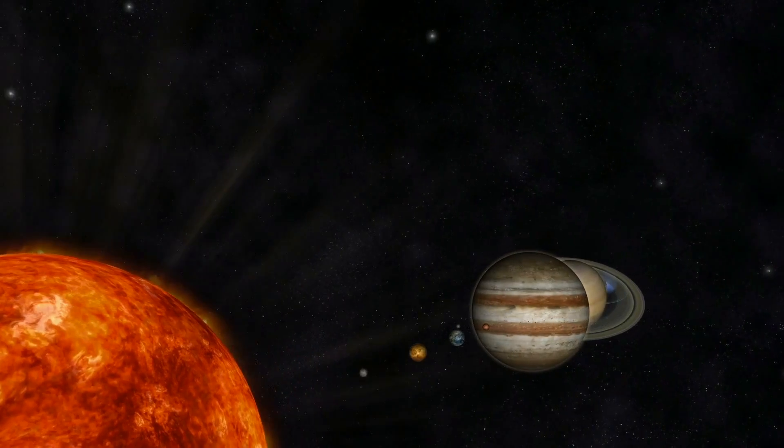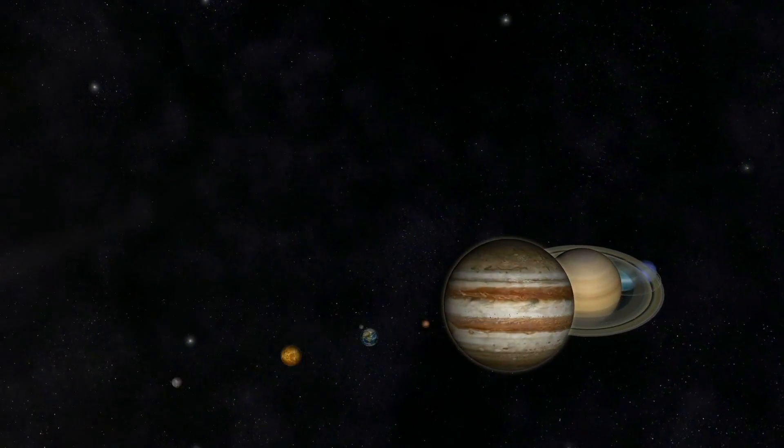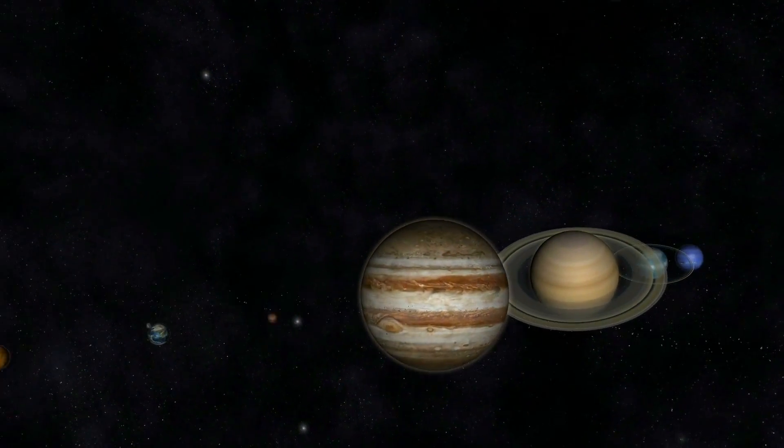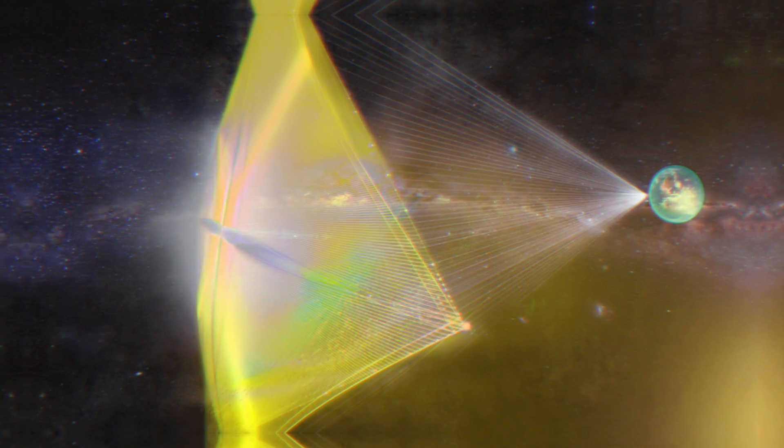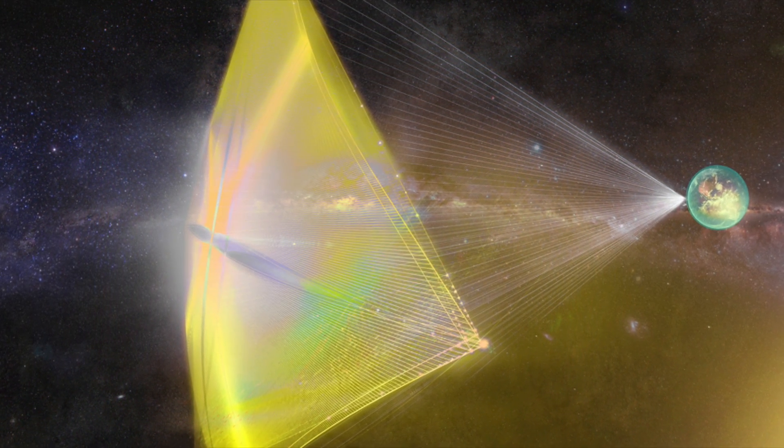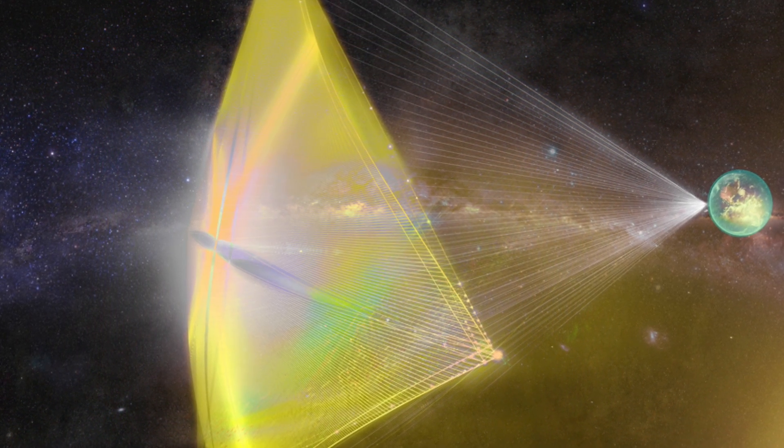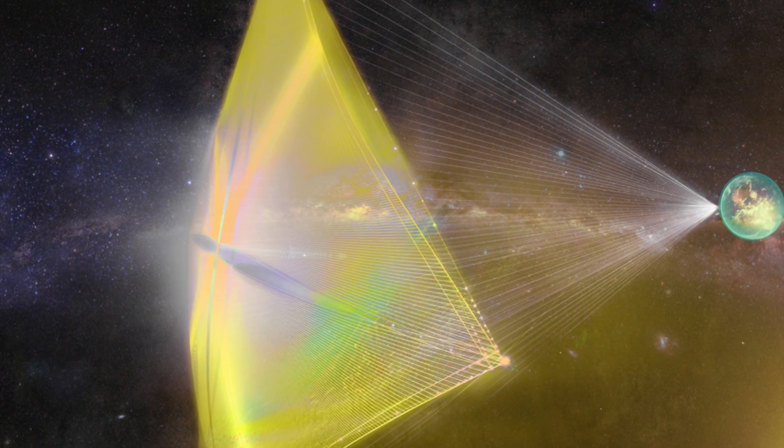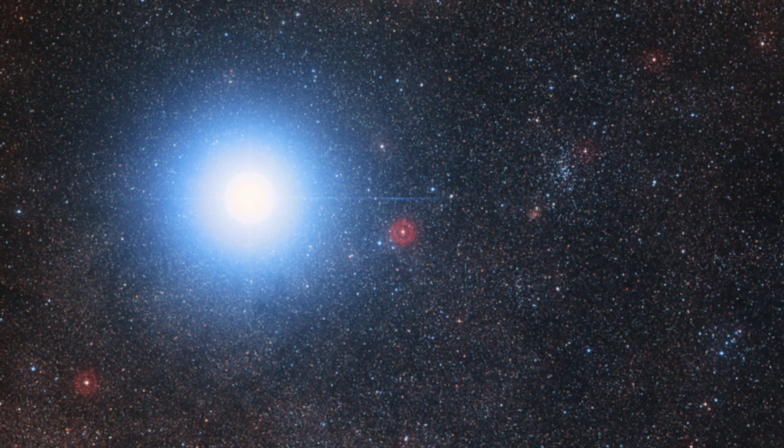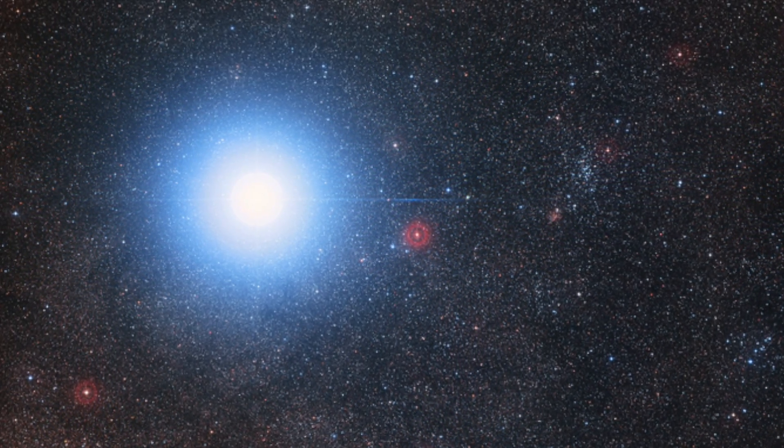Although the ultimate goal is to take humans to other planets and solar systems, one company, Breakthrough Starshot, believes it can be the first to take an unmanned spacecraft to our nearest neighboring star, Proxima Centauri, using an intriguing method.